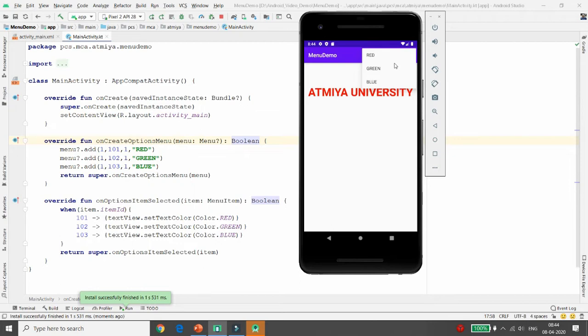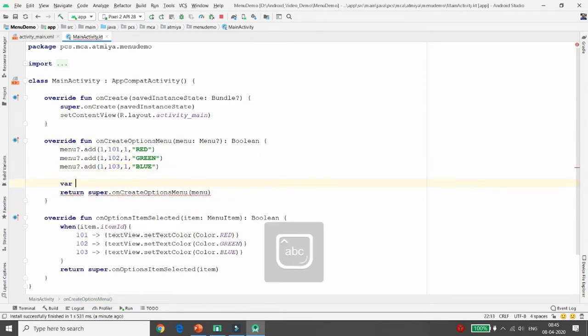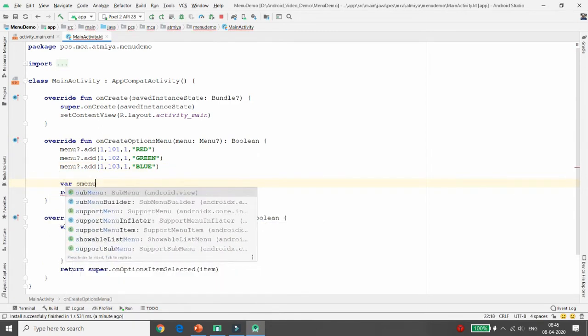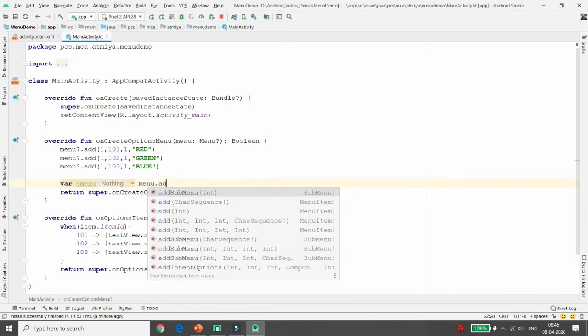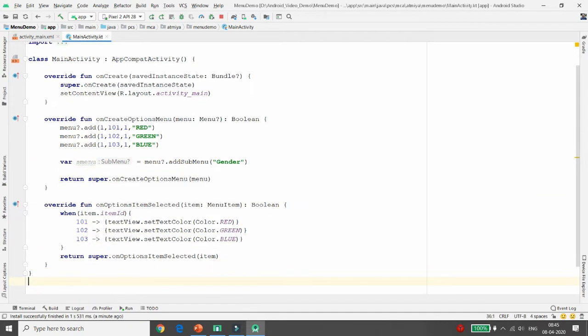You can also add a sub-menu. For example, I am adding a sub-menu using: SubMenu sMenu = menu.addSubMenu(). I want to add the sub-menu for Gender. Suppose you want an option menu for gender — we generally want options like Male and Female inside it.